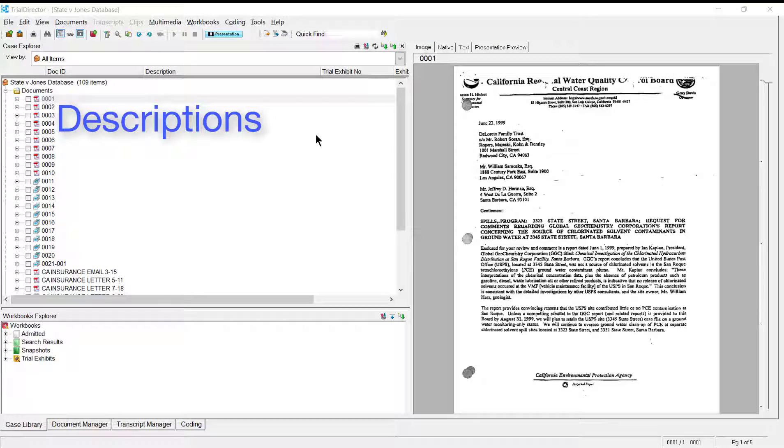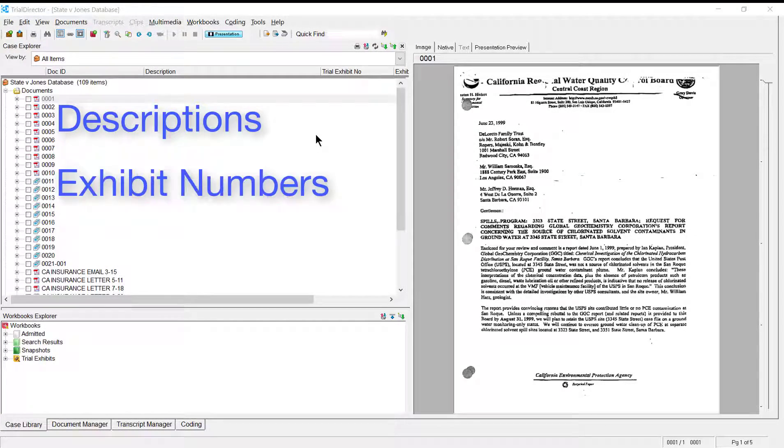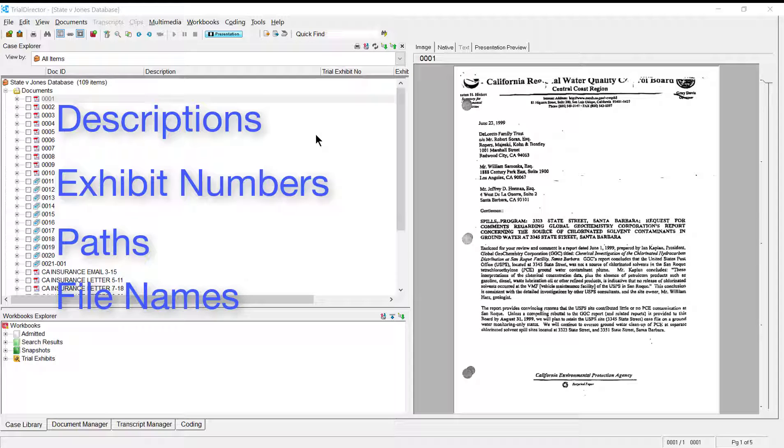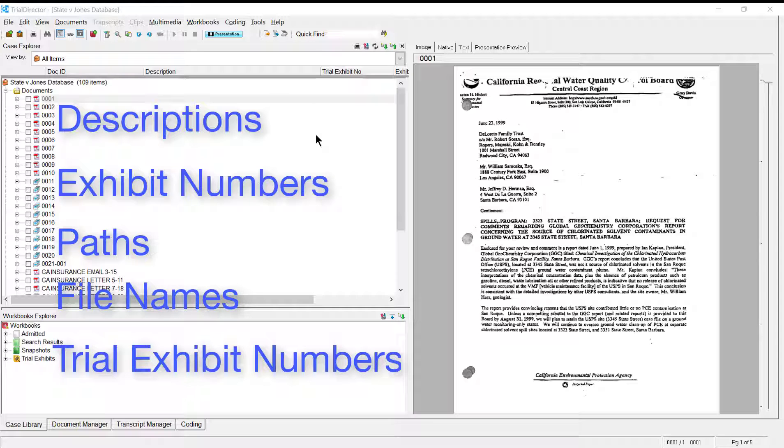Item Properties include Descriptions, Exhibit Numbers, Paths, File Names, and finally Trial Exhibit Numbers.